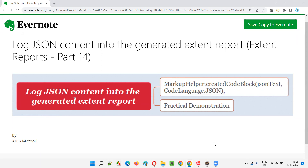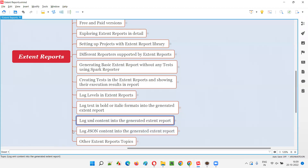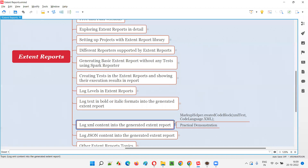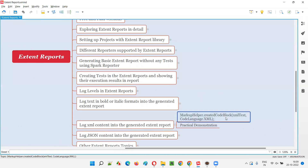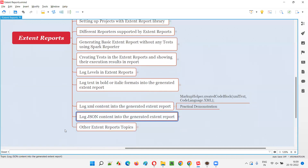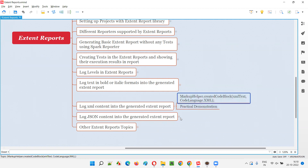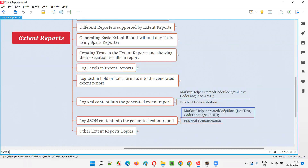In the previous session I showed you how to log XML content into the generated Extent Report by using MarkupHelper.createCodeBlock(). In the same manner, in the current session I'm going to show you how to log JSON content instead. To log JSON content into the generated Extent Report, we use the same MarkupHelper.createCodeBlock() — here we provide the JSON content and specify CodeLanguage.JSON.